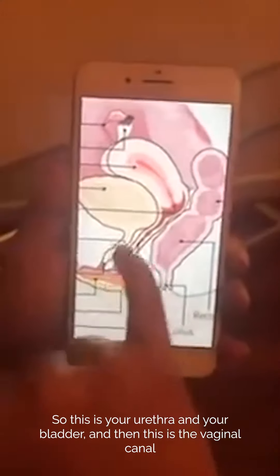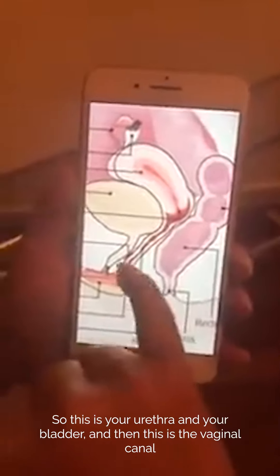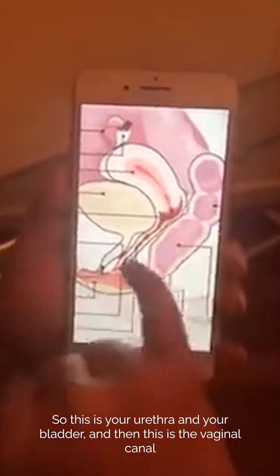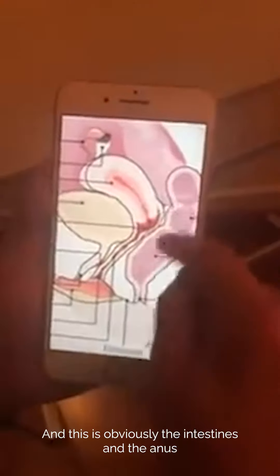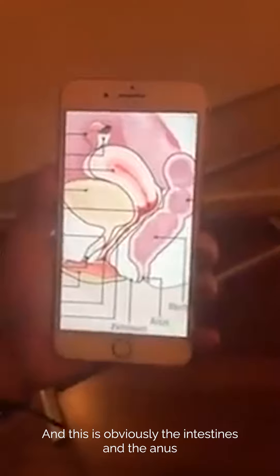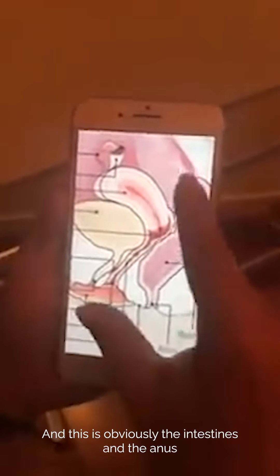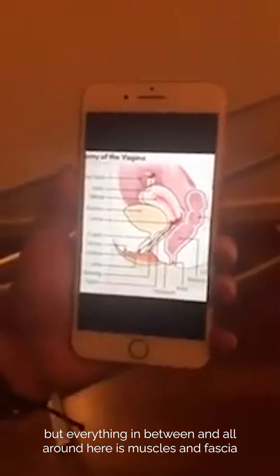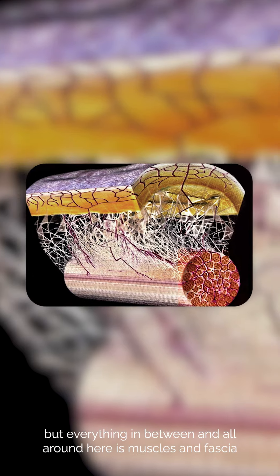Here's the side view of our vaginal wall. This is your urethra and bladder, this is the vaginal canal and the uterus, and this is obviously the intestines and the anus. But everything in between and all around here is muscles and fascia.